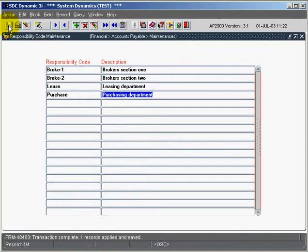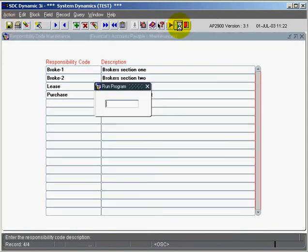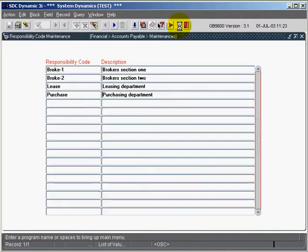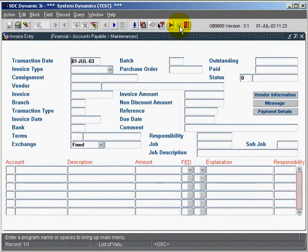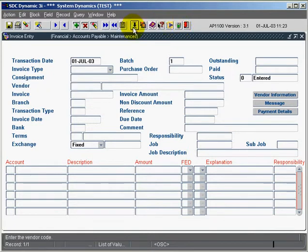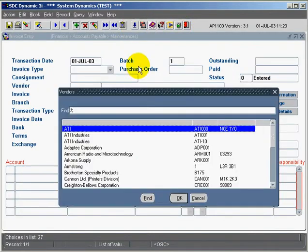Now we're going to fast track into the AP invoice entry screen and quickly enter an invoice using responsibility codes. I'll do a list of values just to quickly find a vendor here.